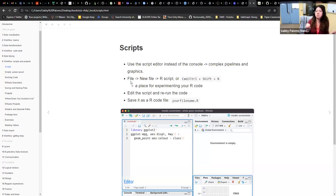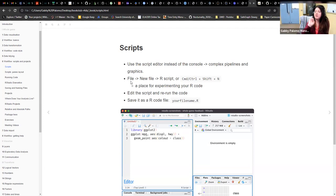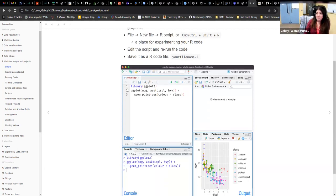When saving files, you can name them whatever you want, and they will have the .r extension at the end.